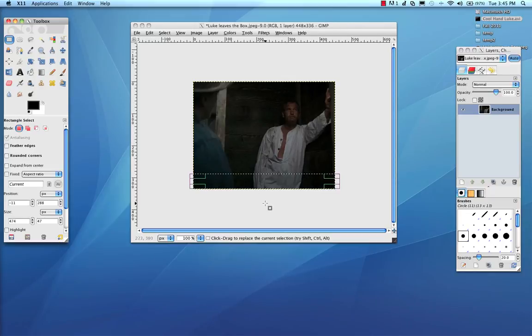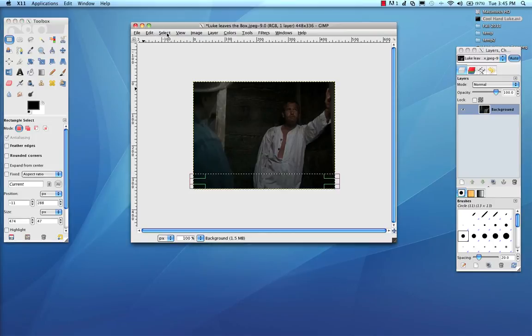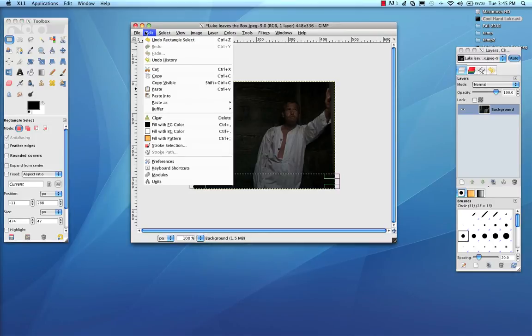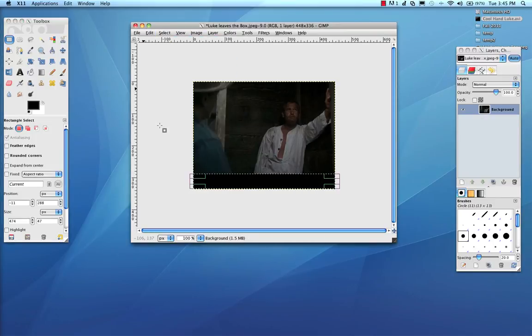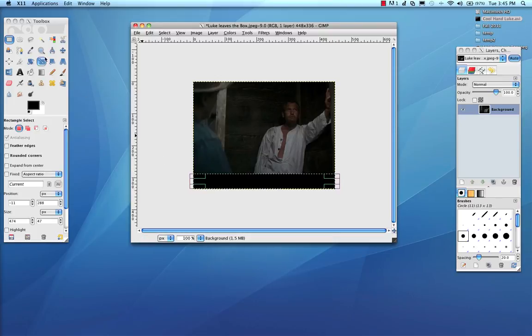And once I have the selection, it doesn't matter if it's a little bit over the edge. What I'm going to do is I'm going to go to the Edit menu and say Fill with Foreground Color. And now I have this black space.